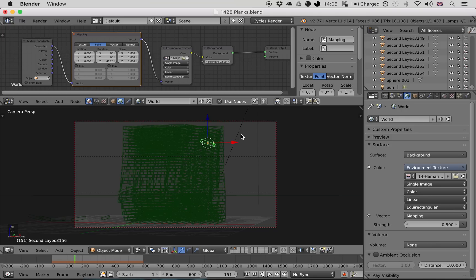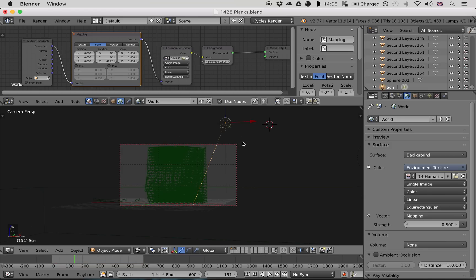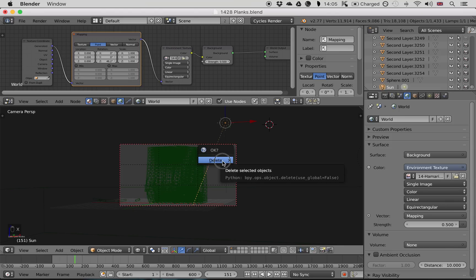Next we're going to add some textured lighting. This is a way of projecting an image onto the scene to make it look like the light isn't just from a simple light source, like a sun. So we're going to delete the sun by selecting it, pressing X and delete.